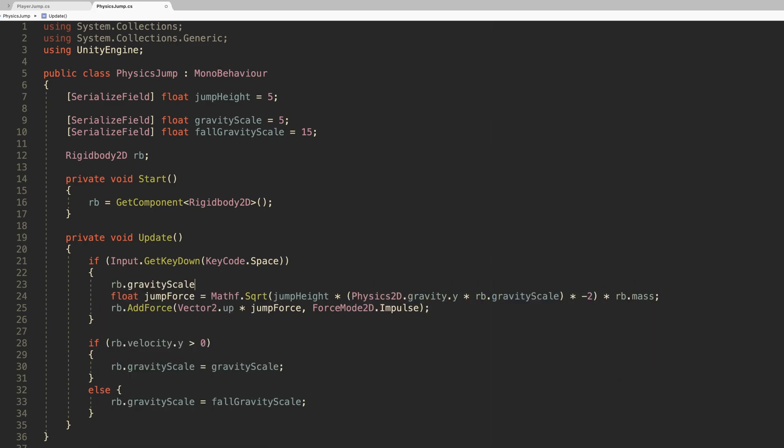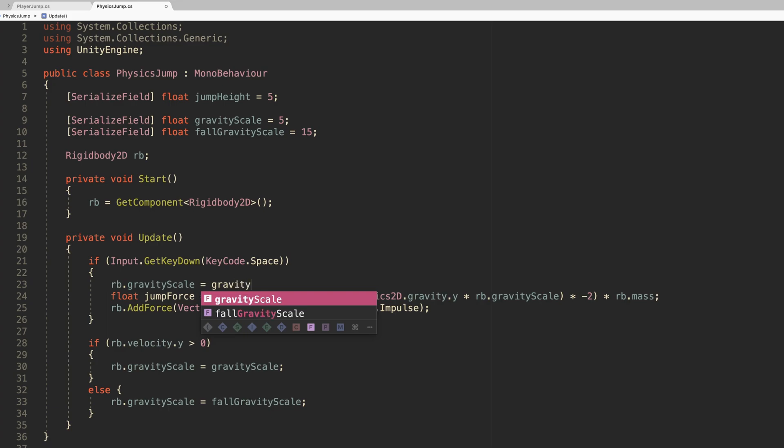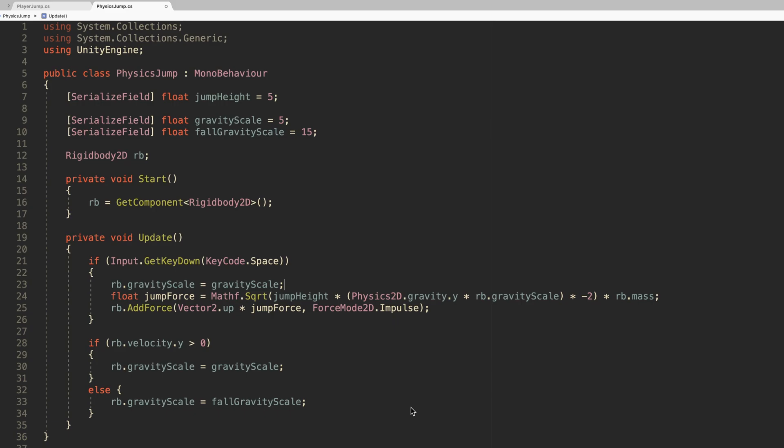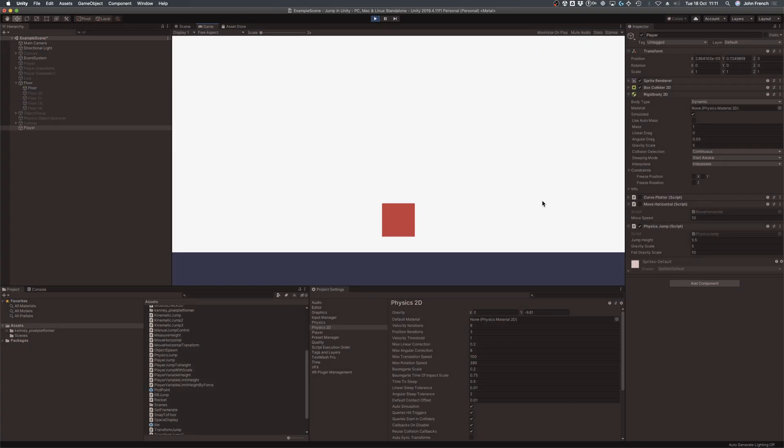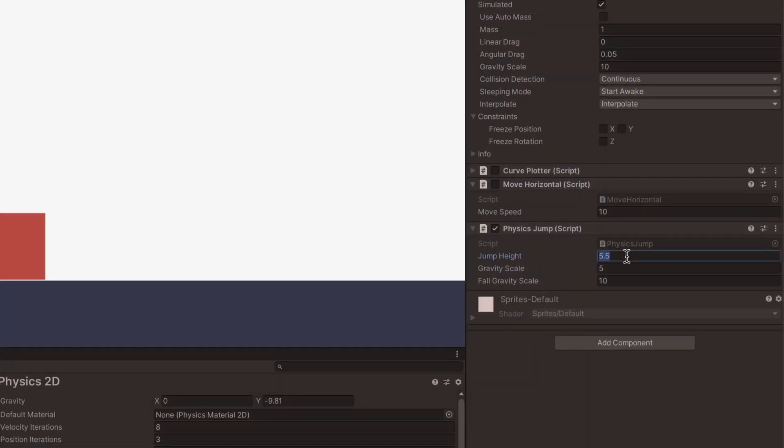And while it's not a perfect method, as the measured height will often be a little lower than the target, it is very consistent, meaning that the actual jump that's created will be the same height every time the button is pressed.